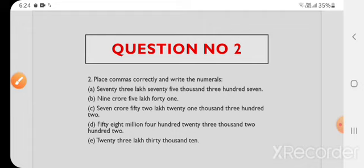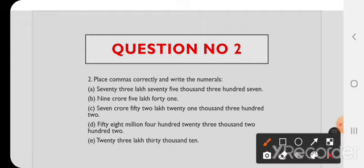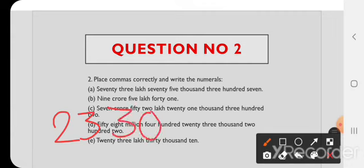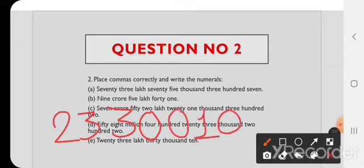E) 23 lakh 30,000. Numbers में लिखेंगे: 23,30,000 — 100 की जगह 0, फिर 10। Lakh आया है तो यह Indian system of numeration का number है। पहले 3 numbers के बाद comma, फिर 2 numbers के बाद। Answer: 23,30,000.